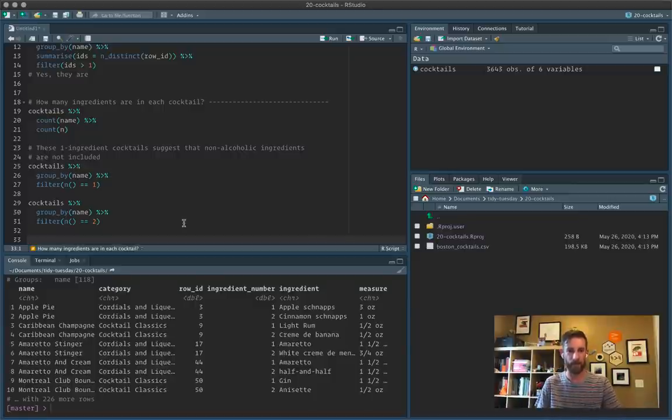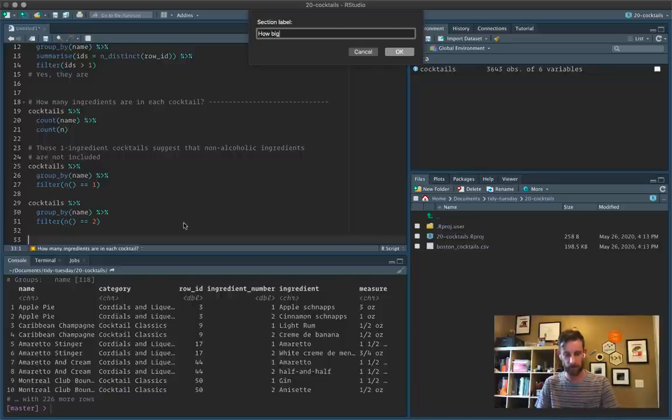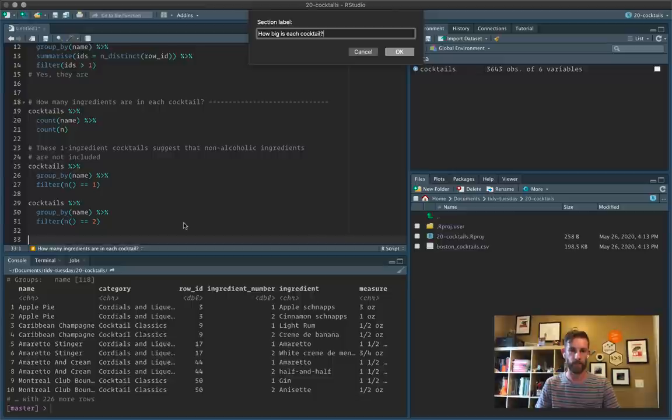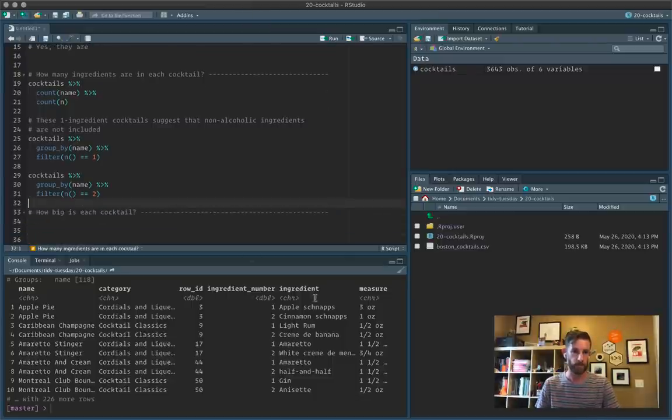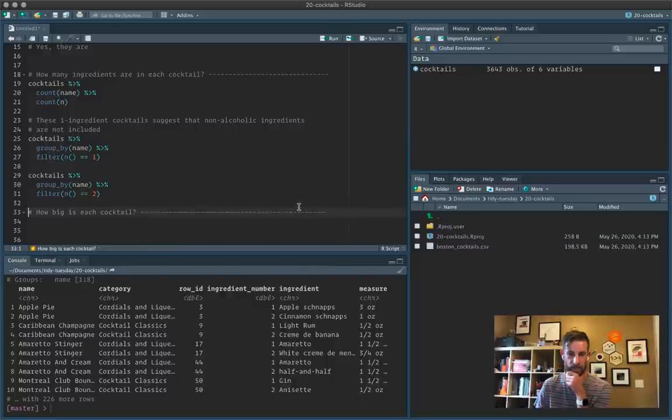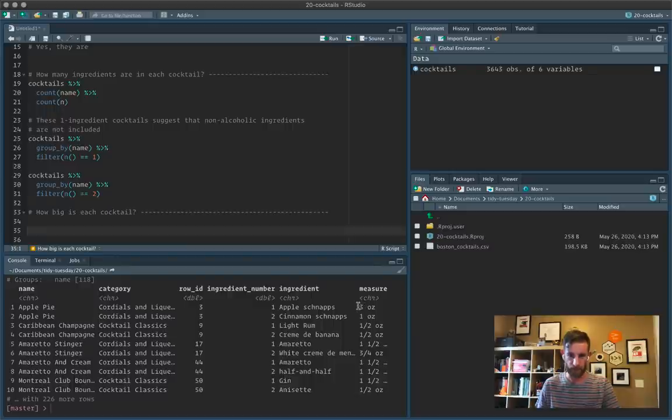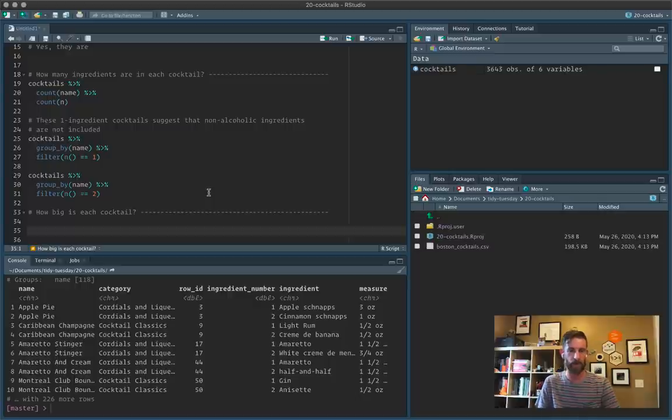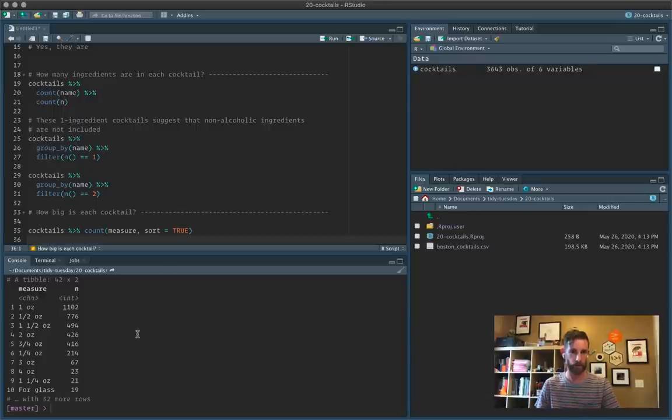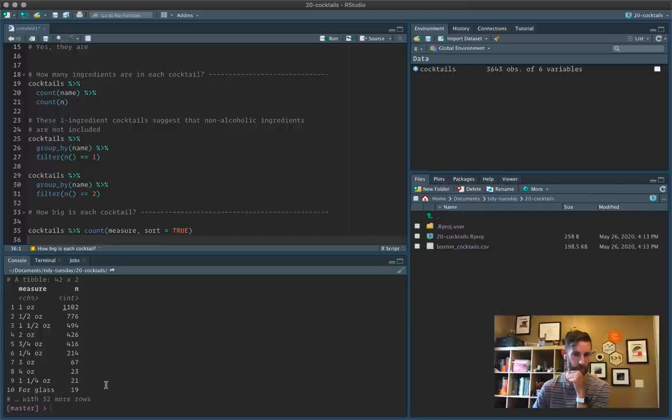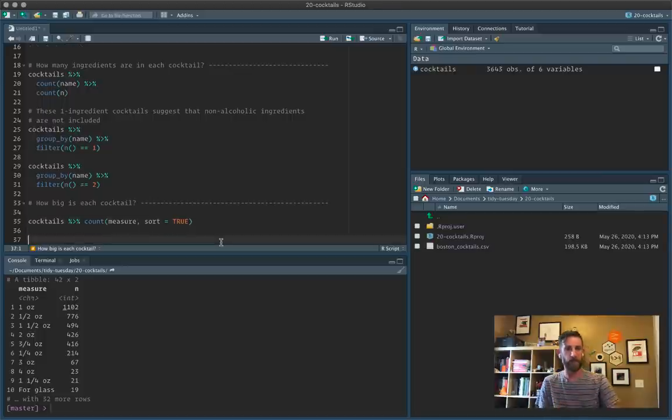I guess the other way to look at that would be look at the total volume of each cocktail. So how big is each cocktail? And so to do that, we need to parse this measure column. And it looks like that is just a number, a space, and then a unit. It looks like most of these are ounces. So I could just count measure and sort that. So it certainly looks like most of them are ounces. We've got one that's for glass, one and a quarter ounces, et cetera.